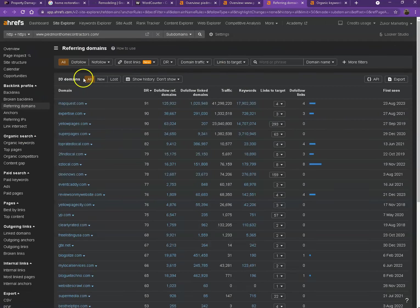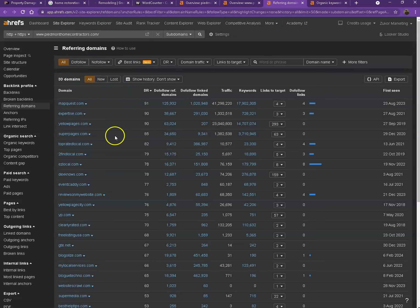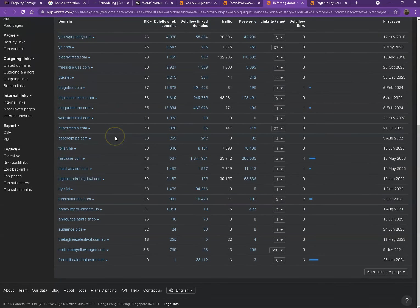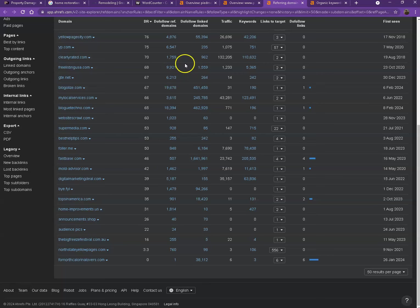Starting off with backlinks, or what we call the referring domains. So as you can see, these are all the directories they're currently listed on that brings them a lot of attention and a lot of traffic. That's why they're currently ranking higher in the searches.